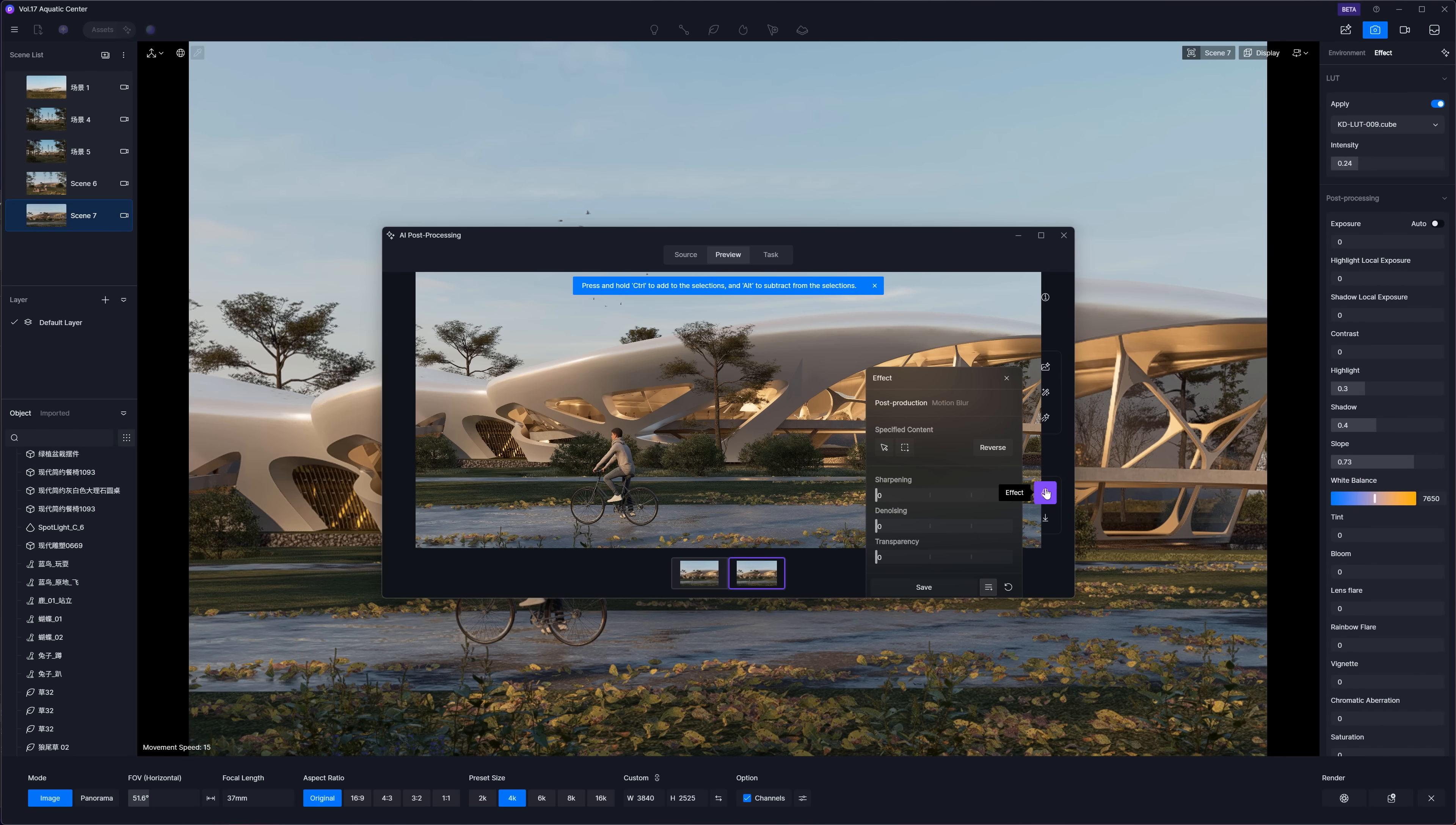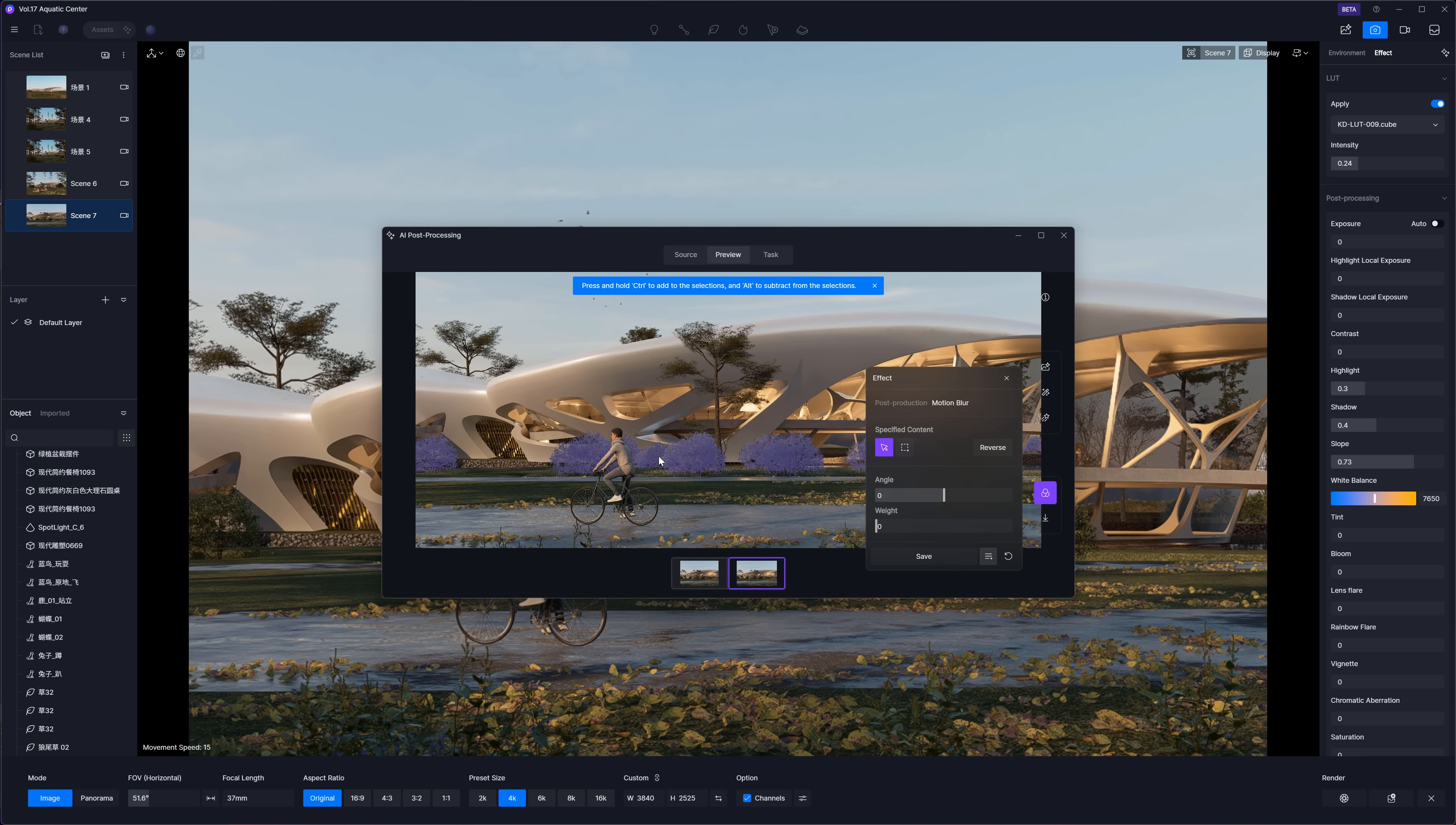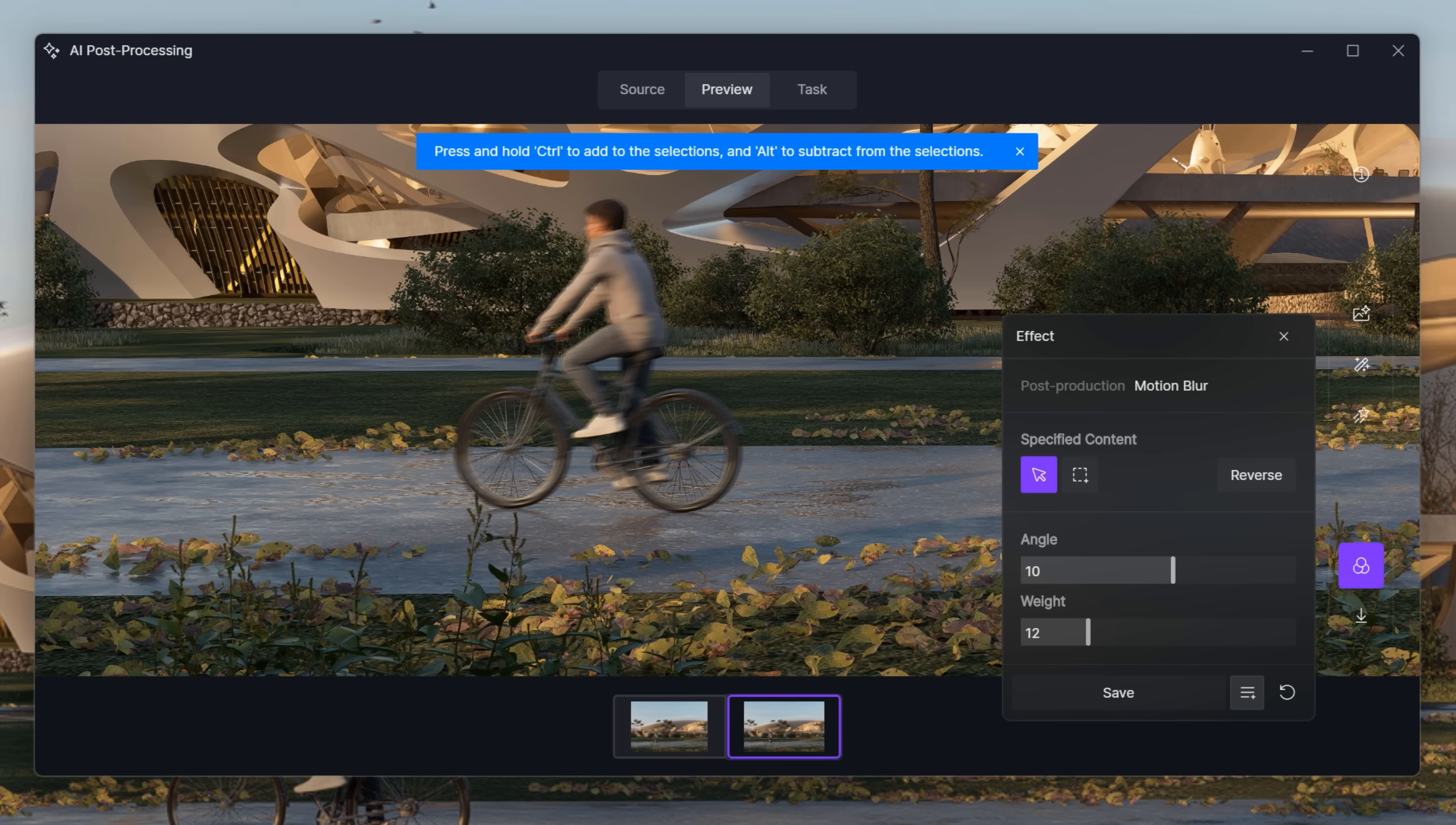With the effects, we can add some extra post-production touches after the render is done. Things like sharpening, denoising, and transparency are available. But what really caught my eye was motion blur. You can apply it to the whole image, but it makes more sense to use it on a moving object. In my case, that's a guy on a bike. I can tweak the angle and weight to control how strong the effect is. And honestly, it works really well.